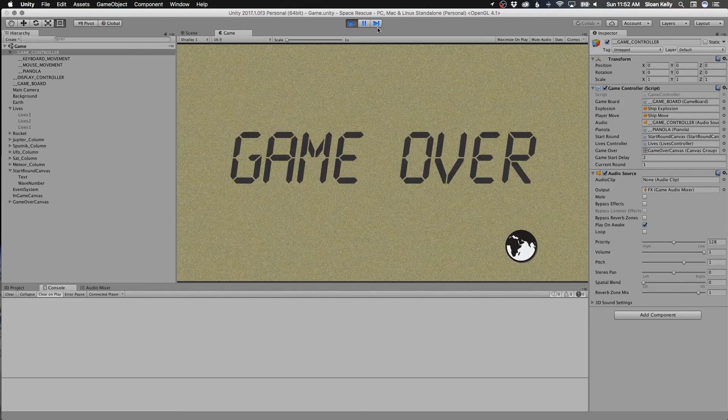Hopefully nothing else will start — it'll just stay like this. And not only is it game over for this one, this is game over for the video as well. But we'll continue this later on. Thank you very much for watching. Goodbye.